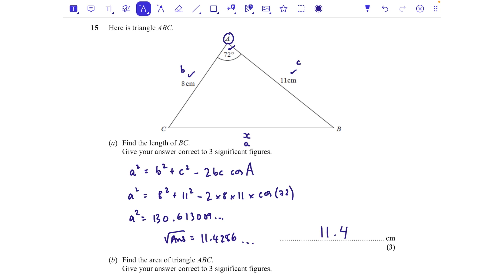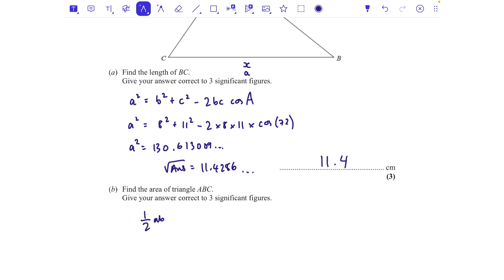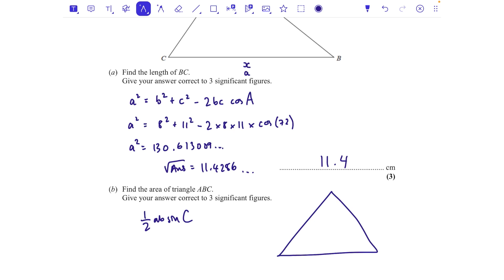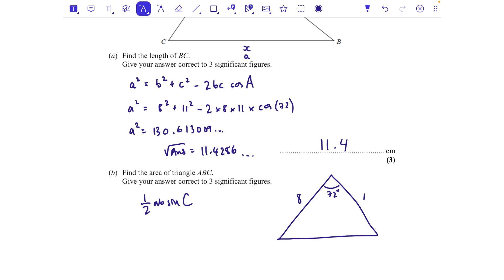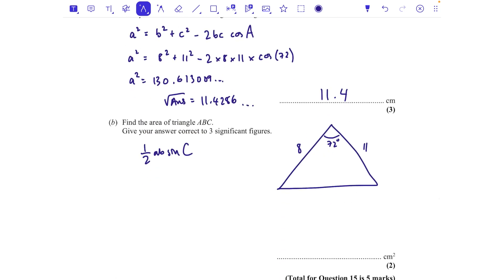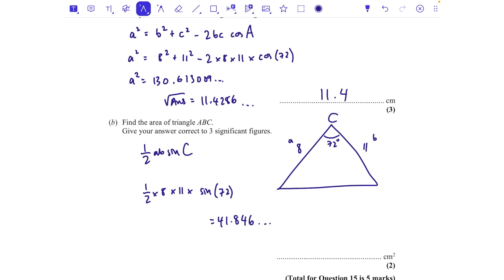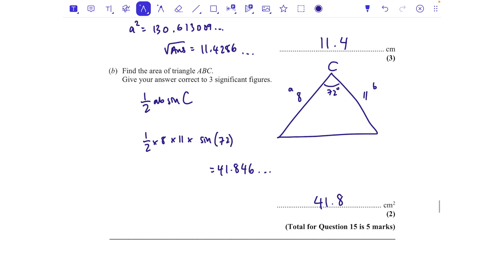Find the area of triangle ABC. Area = ½·a·b·sin C. Relabeling with the 72° angle as C, the two sides as a = 8 and b = 11: area = ½ × 8 × 11 × sin 72° = 41.846..., which to three significant figures is 41.8 cm². Well done if you got the cosine rule and the ½ab·sin C formula.